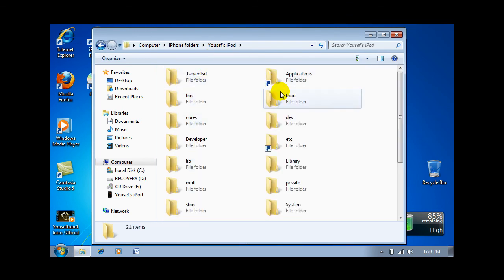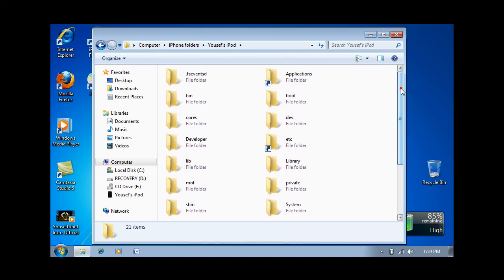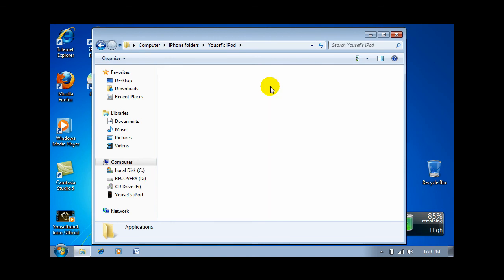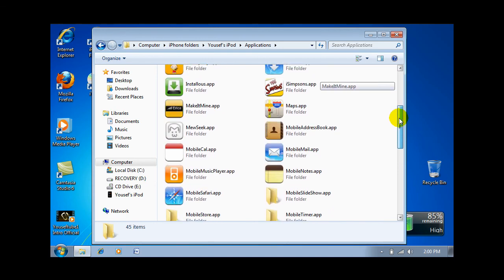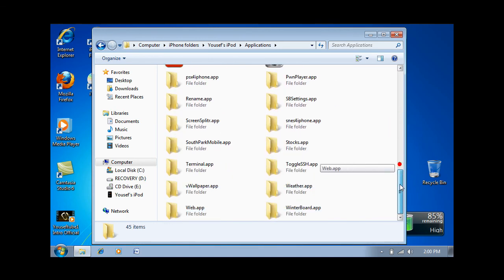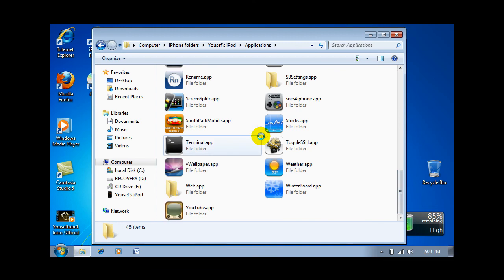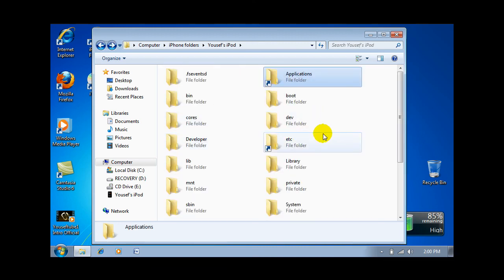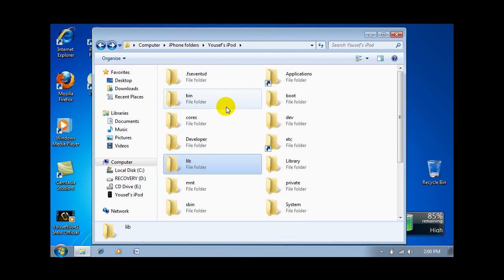It'll show you everything. As you can see, mine is jailbroken. What I like about it is when you click on the applications, it shows the application pictures like that. That's a really cool feature. And yeah, you can just access everything that's on your iPod.